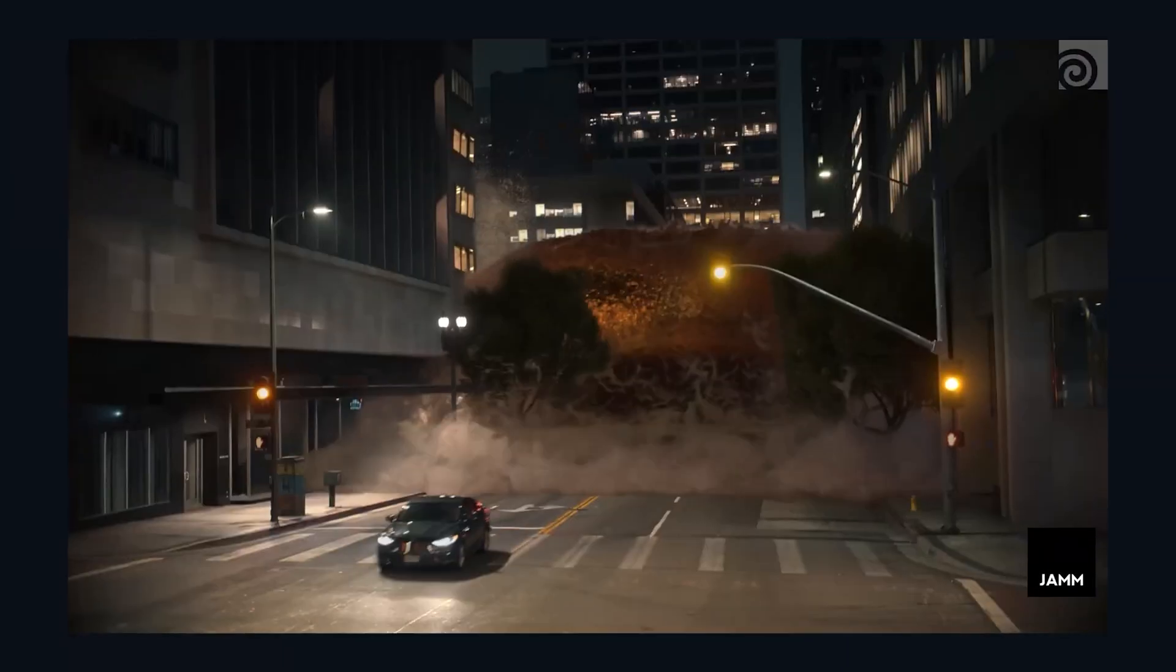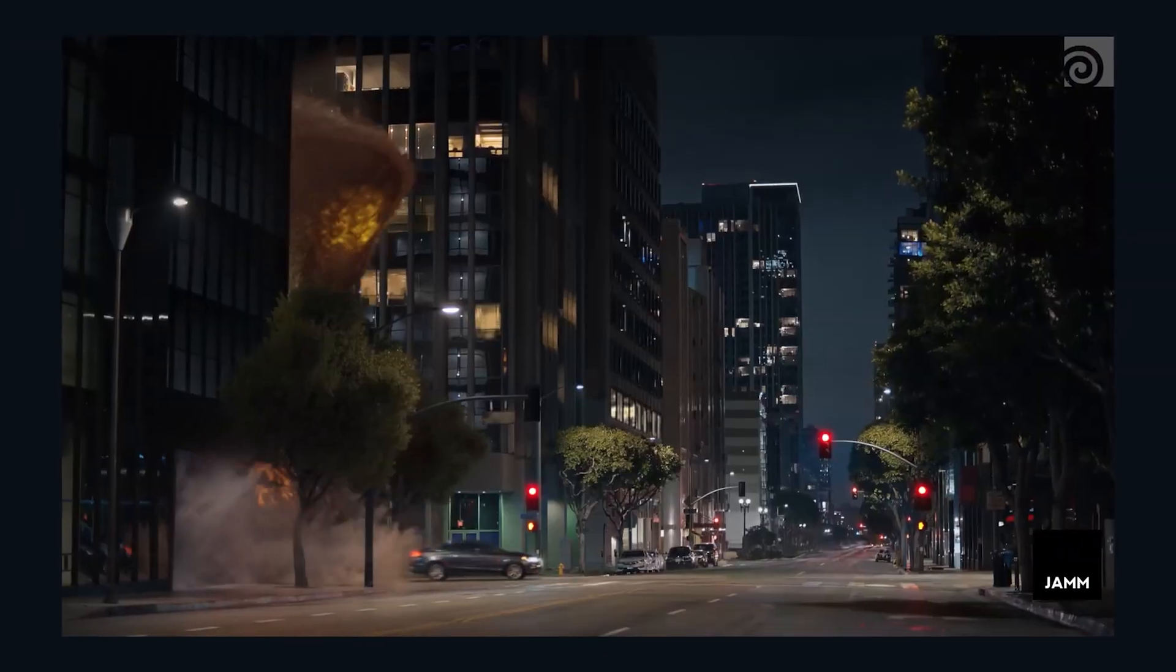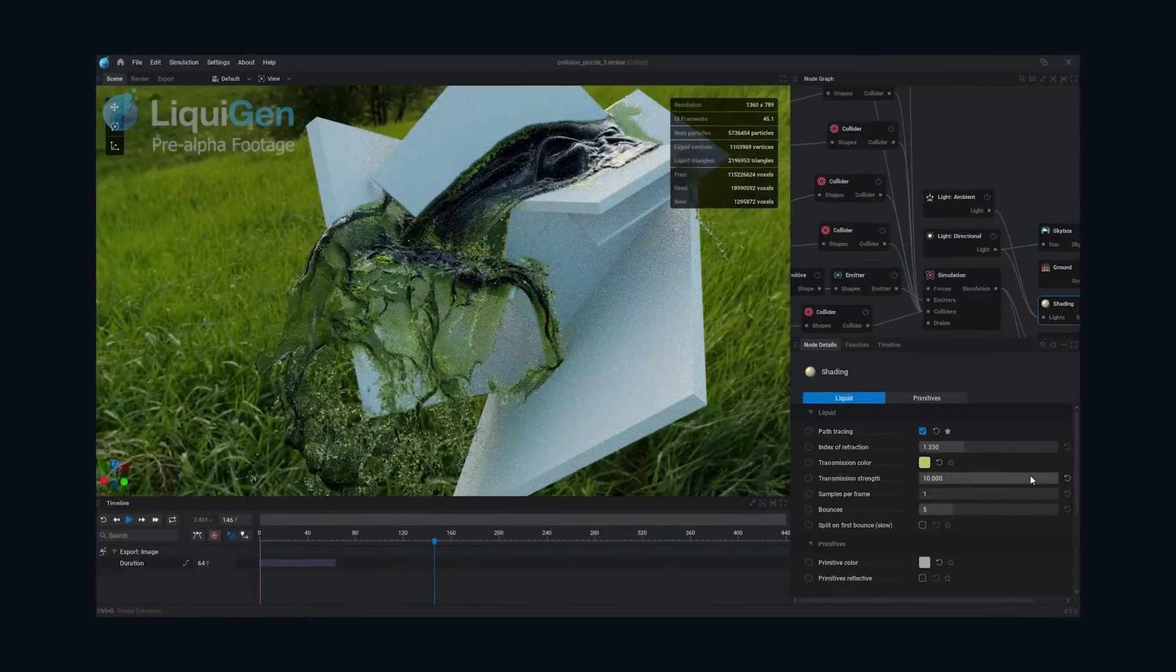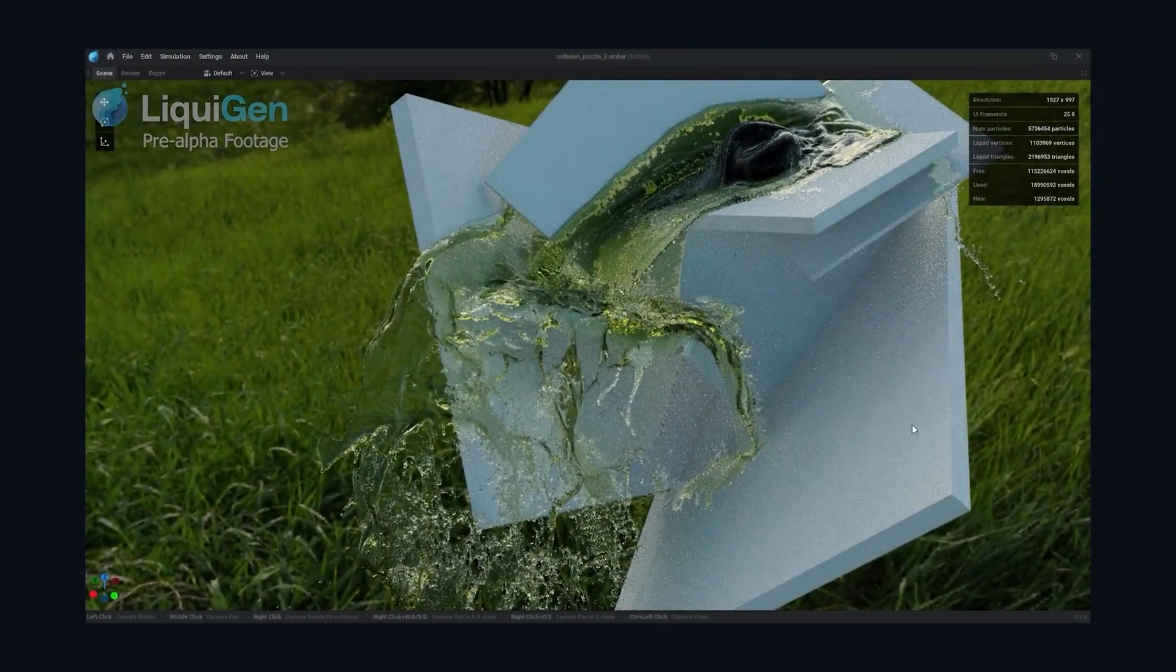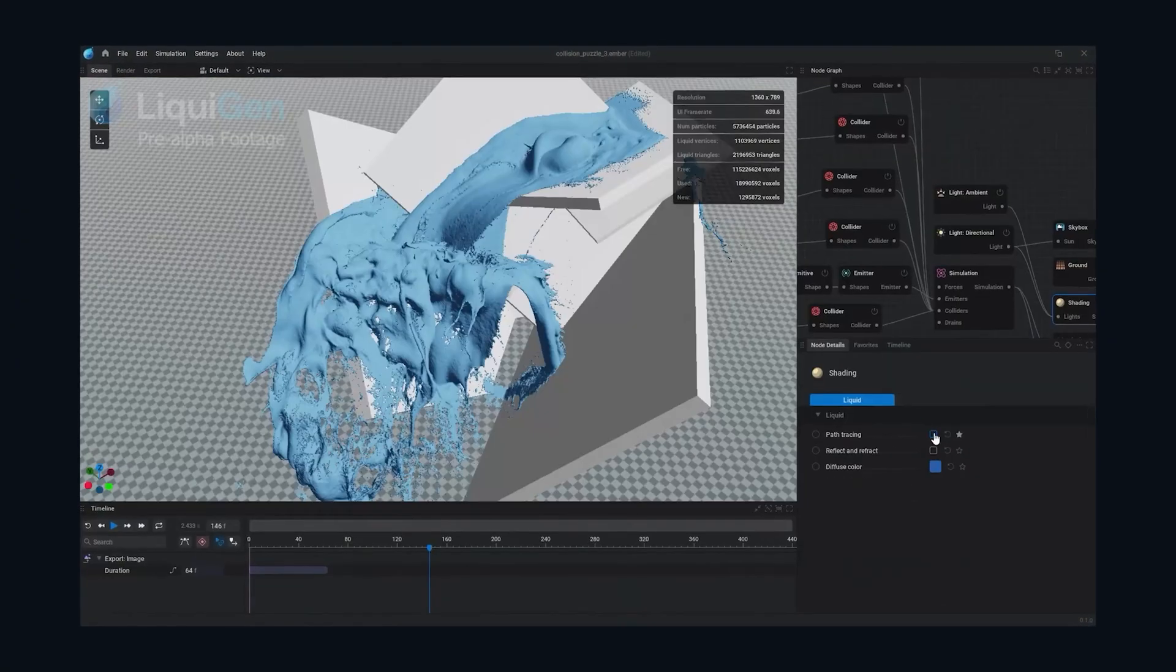Well, here is your answer: because LiquidGen is a real-time fluid simulation system and their demos are on another level.